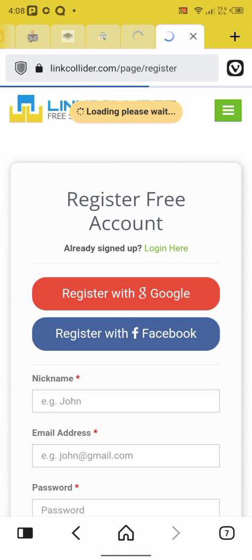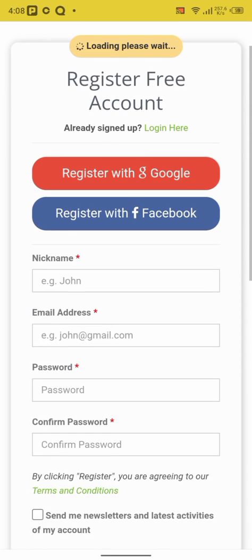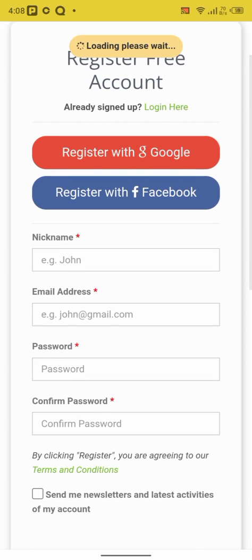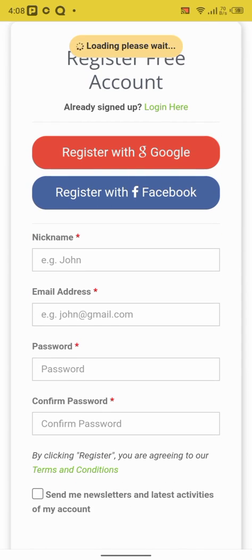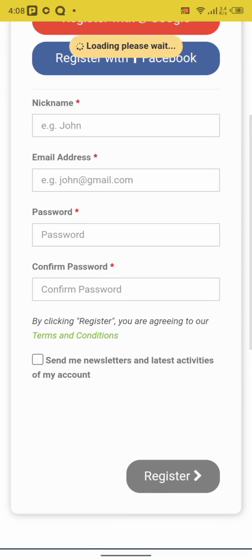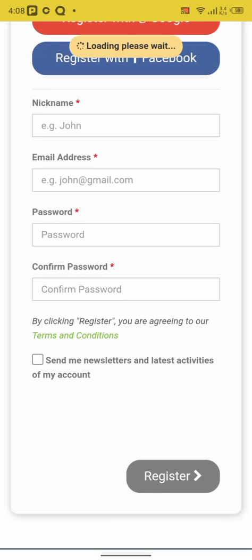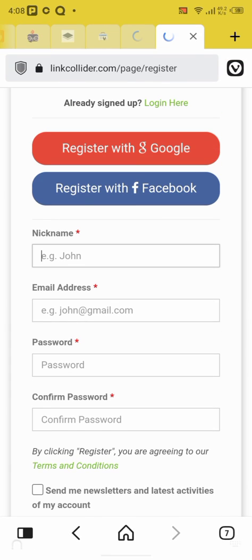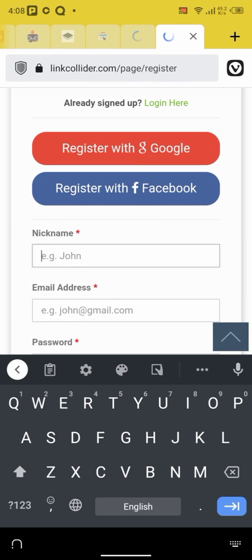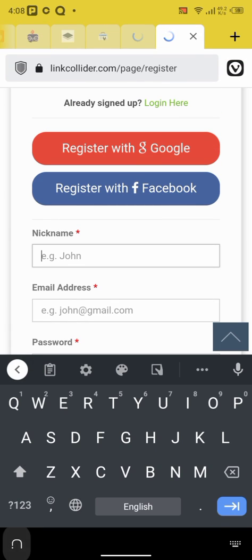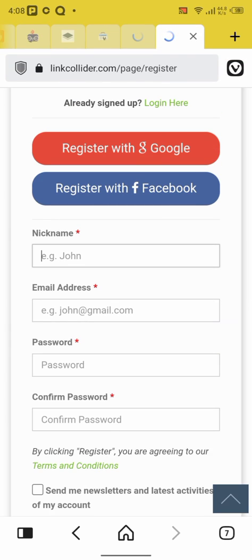Okay, the page to register. What method do you want to register with? Register with Google, register with Facebook, or you fill in your details to register. So which one is best for you? I prefer using register with Google.